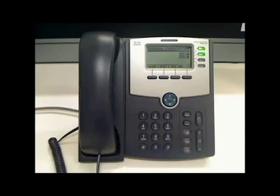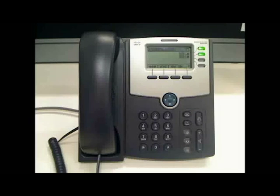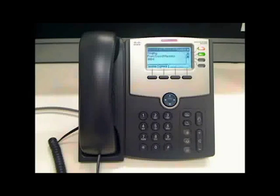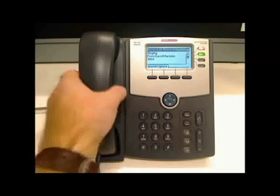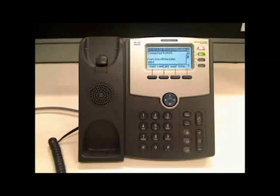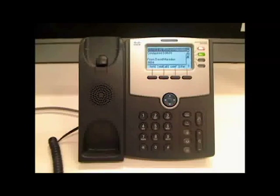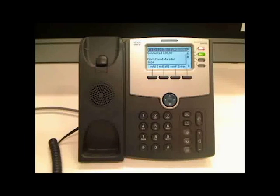Today we're going to learn how to transfer a call. This is a very common feature. So let's say that a call is coming in. You answer the call, speak to the user, and decide that they need to be transferred.